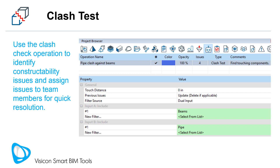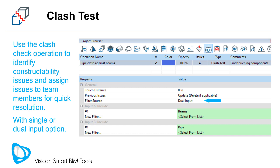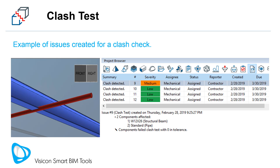The Clash Test operation is used to identify constructability issues where two components are designed to be installed in the same space. It can be set up to check clashes within a single set of inputs or a dual set. An example of a single set could be checking rebar against itself; a dual input set could be checking beams against pipes, like the operation configured in the screenshot. This slide shows a list of issues created after running a Clash Test between beams and pipes, with the affected components in each case clearly described.